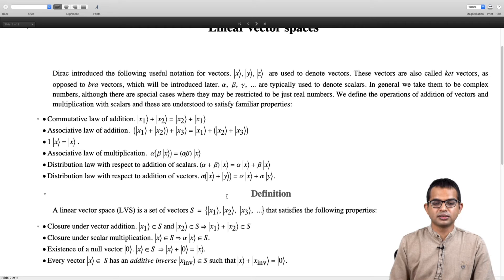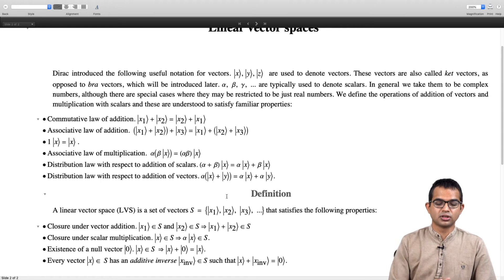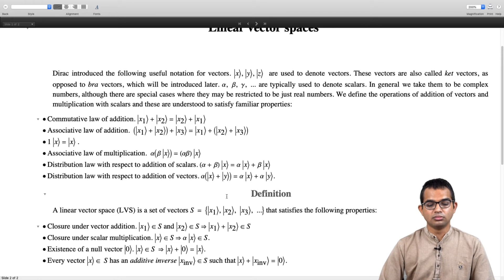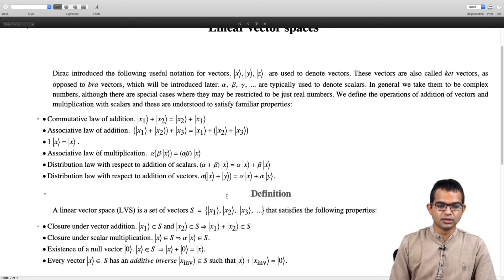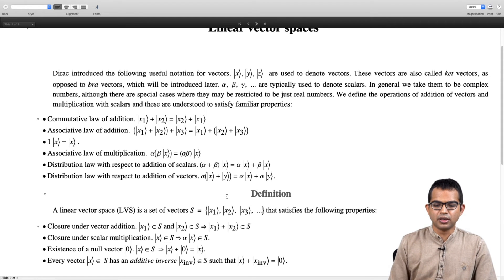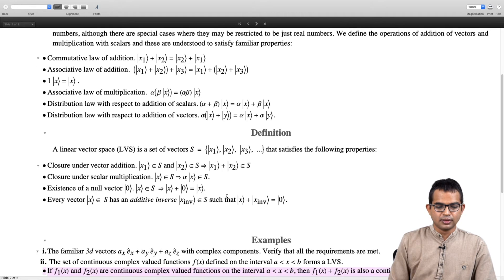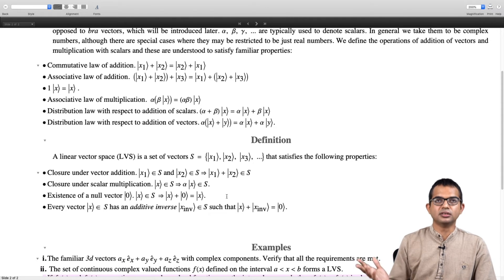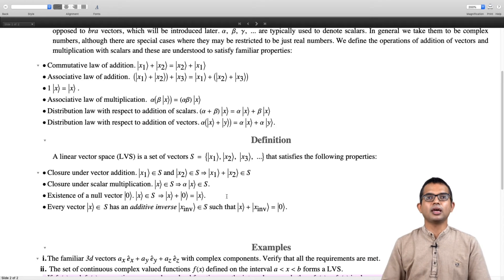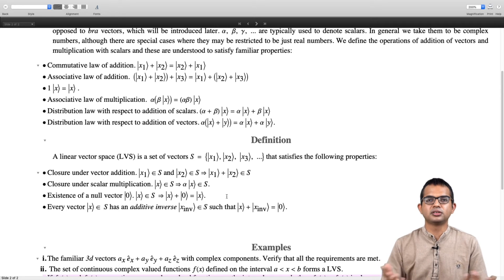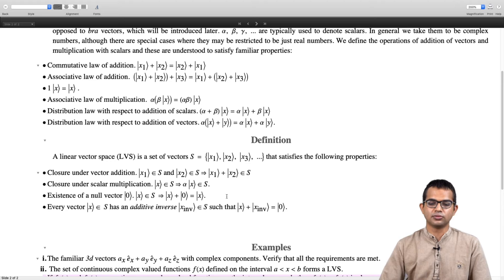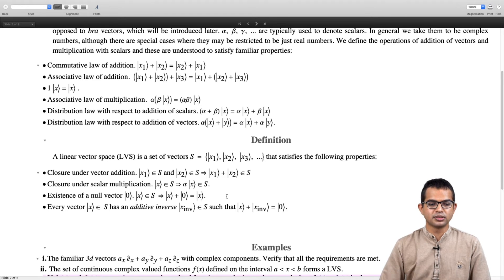The point is that a vector space is a broader algebraic structure which has not just addition but also scalar multiplication, with all these associated properties. We will see that from this simple definition many consequences will follow. Before we do that, let us look at a few examples. The familiar 3D vectors: if you take any 3D vector and add another 3D vector using the parallelogram law of addition, you are going to get a vector which is also a 3D vector, so closure under vector addition is obvious.